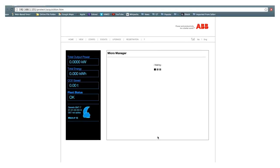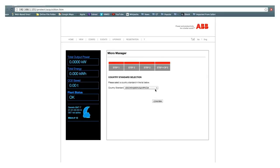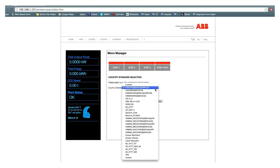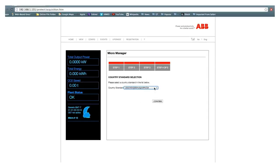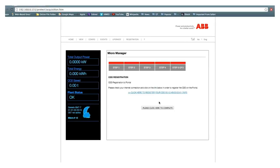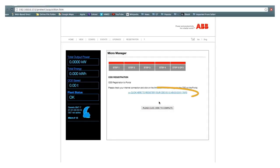Next, the micromanager will prompt you to set the country standard. Select the appropriate grid setting and frequency for your installation location and click the Confirm button. If the microinverters have been registered to Aurora Vision, click the 'Please Click Here to Complete' button. For homeowner self-registration, follow the link provided.